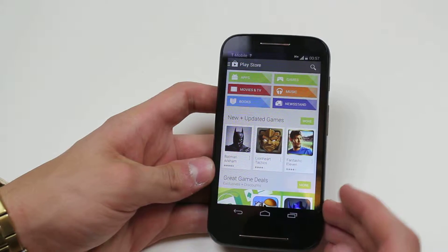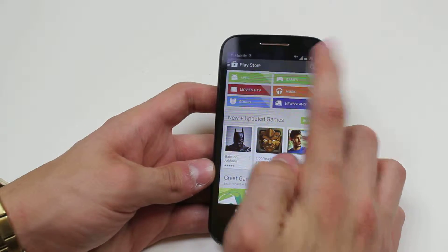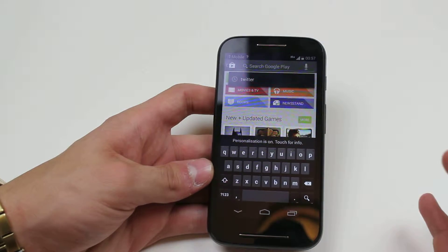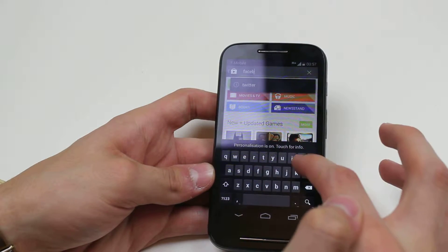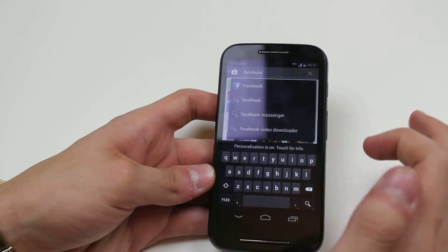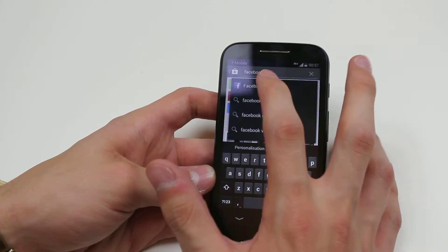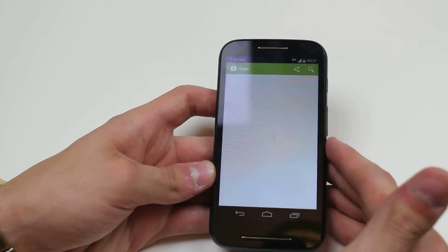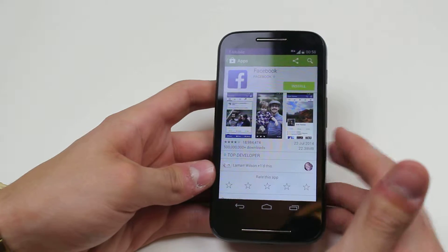Now I've loaded the Google Play Store successfully and I'm going to perform a search. I want to search for Facebook — that'll be a popular download. I type in Facebook, it brings up some popular suggestions, and obviously the top one being Facebook itself, so I go ahead and give that a tap and it loads almost like a profile for that application.